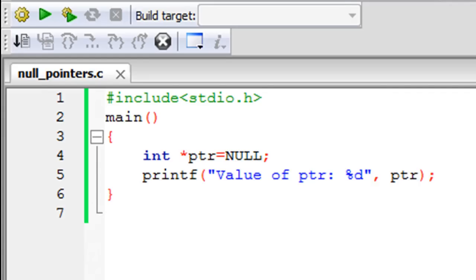That is what its job is. So if you want to have a pointer variable in your program that is not going to point to some memory location, then you have to declare it and initialize it this way, just as I have done it on line 4.